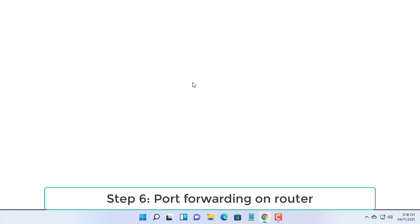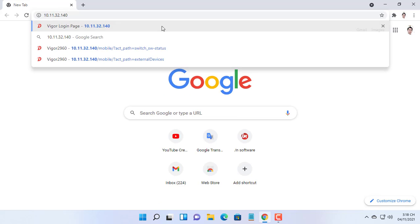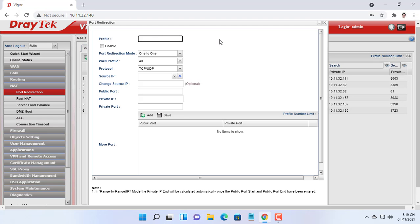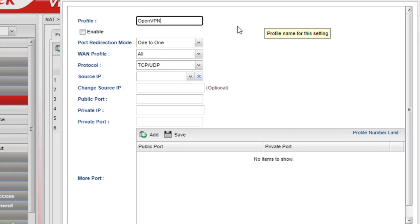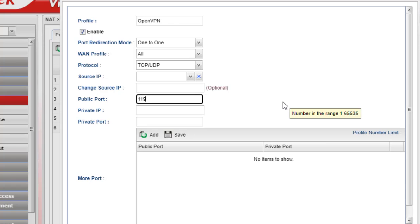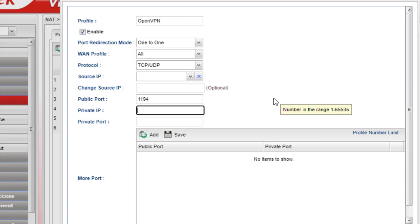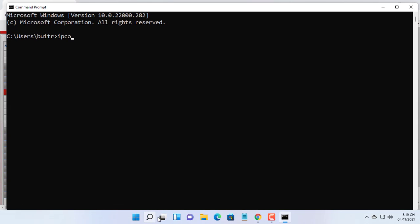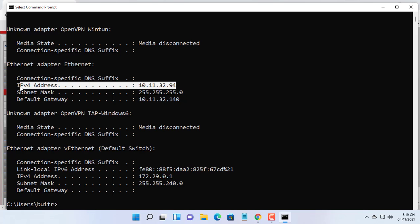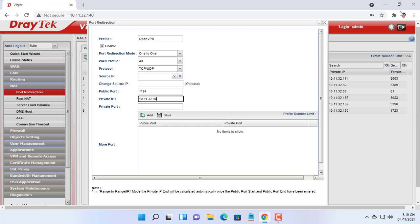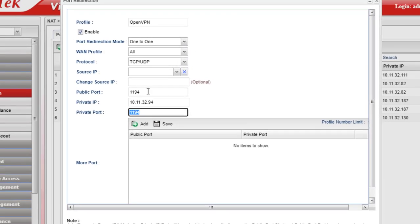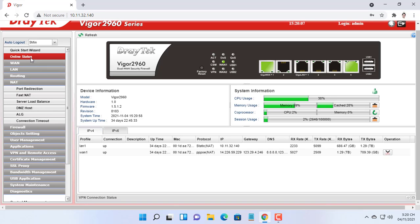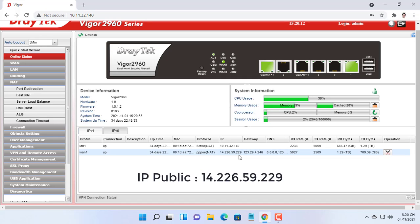If your server is behind a router, you will need to forward the port chosen for OpenVPN to the server. This is my public IP address; I will use this for the next step.